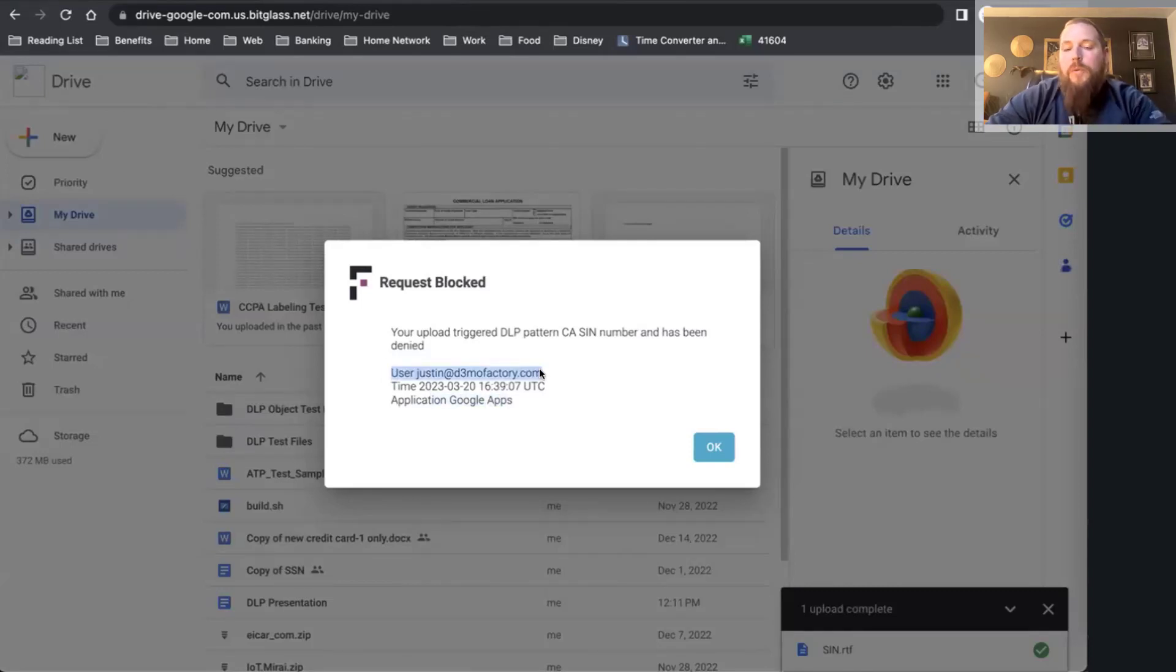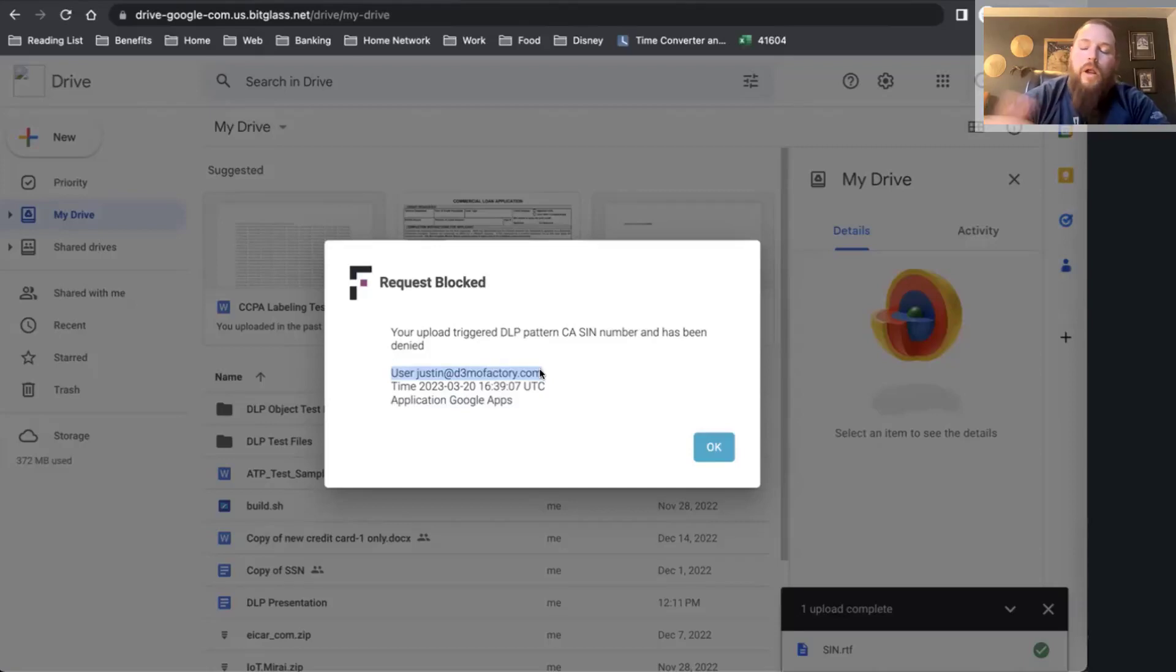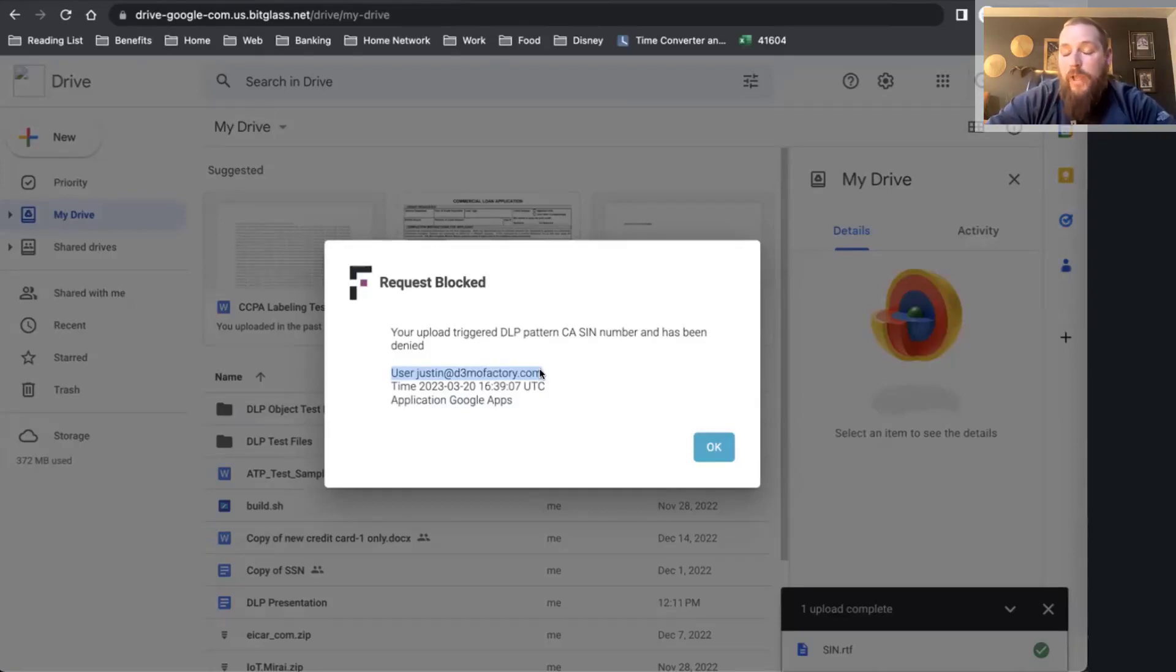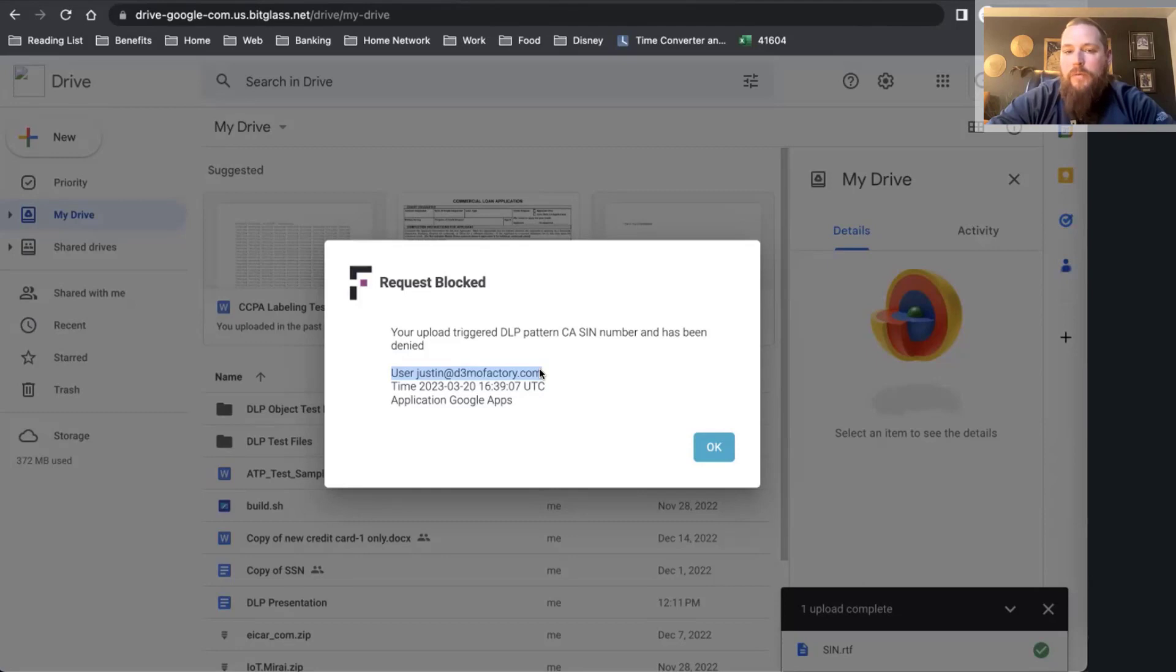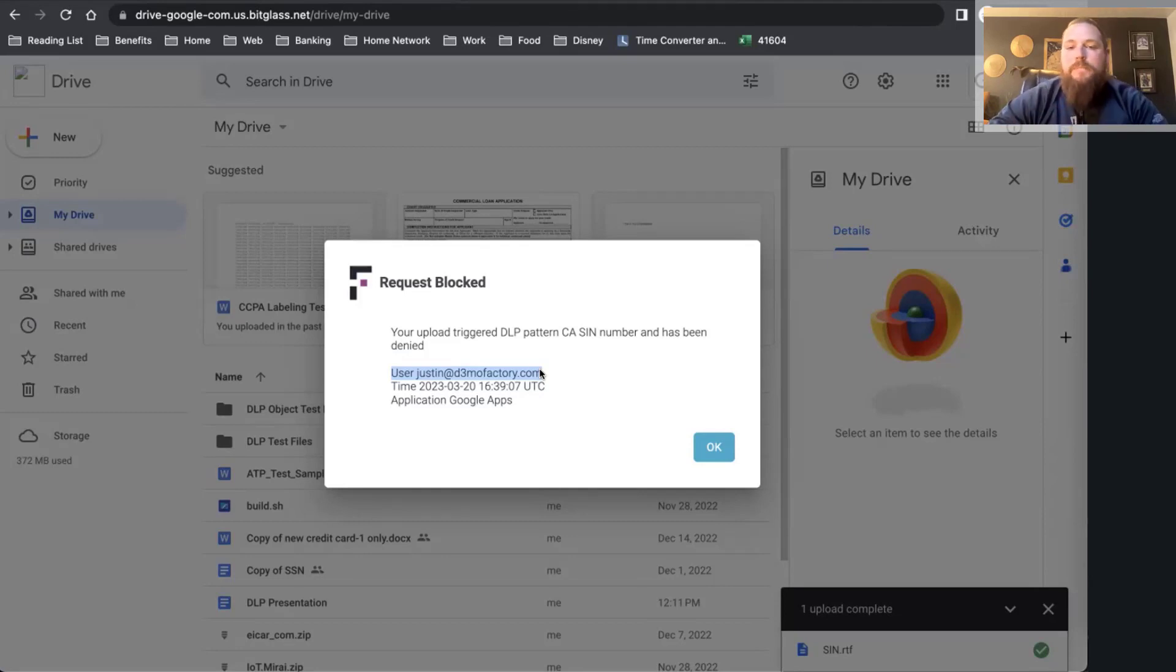As you saw, within a couple clicks, I was now able to start blocking social security numbers, even though I'm on an unmanaged device. My DLP policy was instantly implemented and is now able to secure my environment. Thank you again for joining today's session and enjoy the rest of your day.